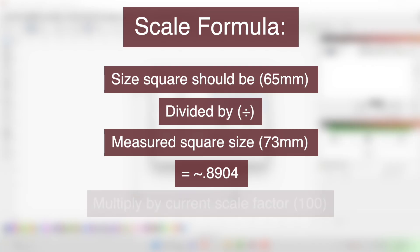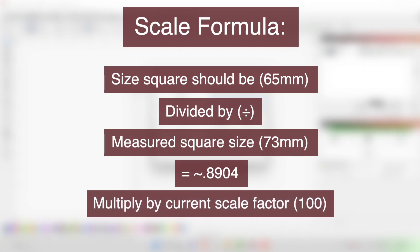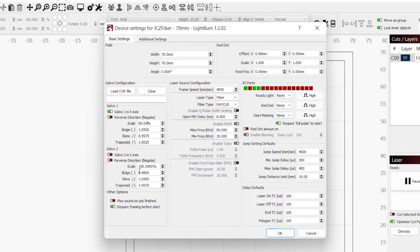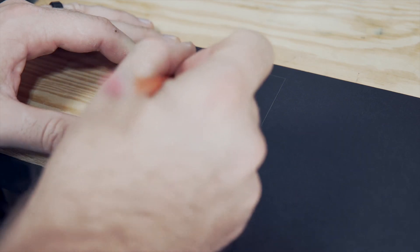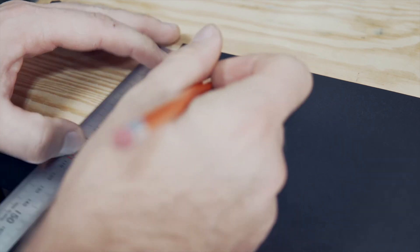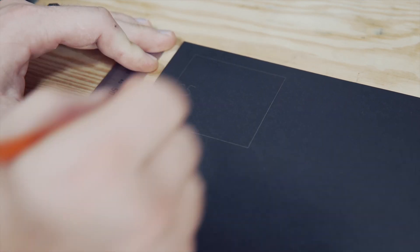We then need to multiply this by our current scale factor, which should be 100%. So changing this value to a percentage, we have a new X scale value of 89.04%. Repeating this process for my top to bottom or Y axis that measured 78mm, our corrected value is 83.33%. Engraving our same square again, we can now see that edge to edge in both directions is 65mm.